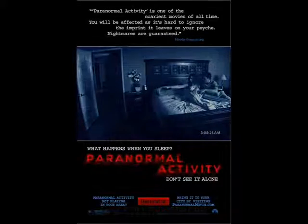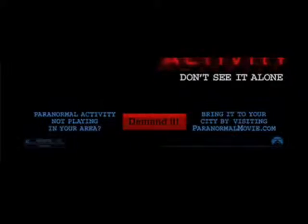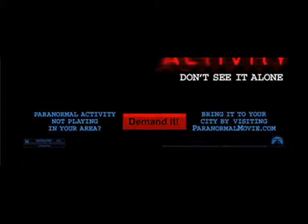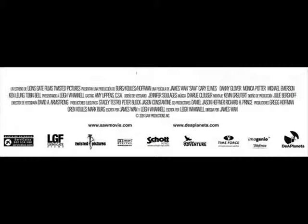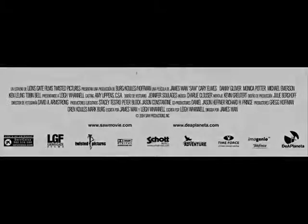Conventionally, billing blocks should be applied on the poster. However, when analysing Paranormal Activity, they didn't use a billing block, which I thought was unusual. When analysing the Saw poster, I saw that they did use billing blocks, so I decided to use this convention and apply it to my poster.